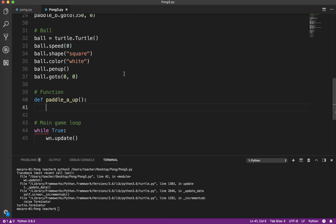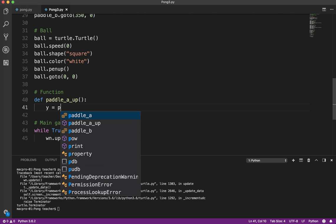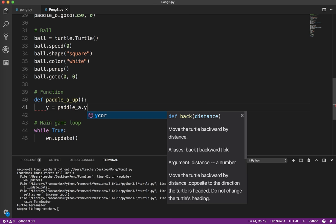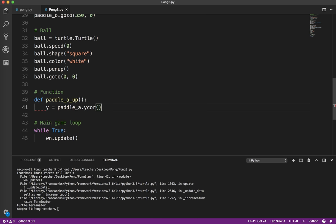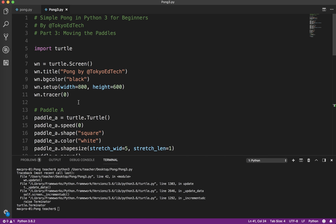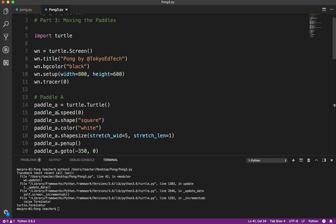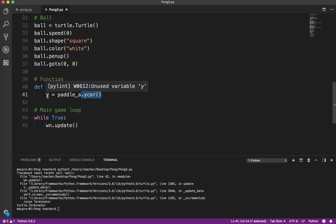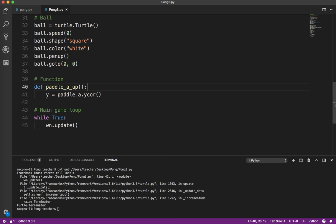To move the paddle, I need to know the current y-coordinate. I'm going to say y equals paddle_a.ycor(). Paddle_a is the name of the object we created, and the .ycor() method is from the turtle module. What that does is it returns the y-coordinate, and we're just assigning that value to a variable called y, which makes sense.